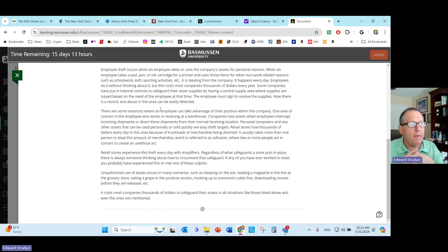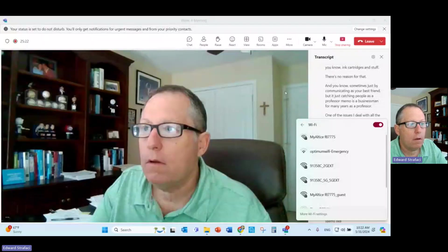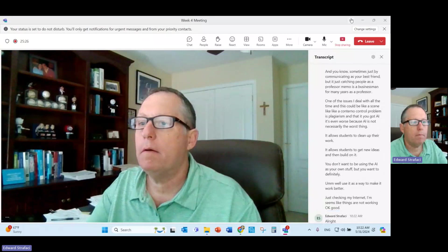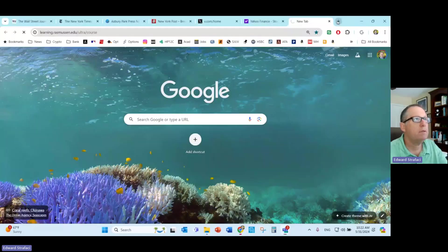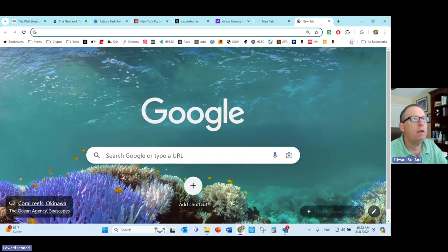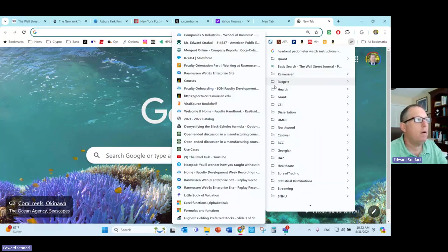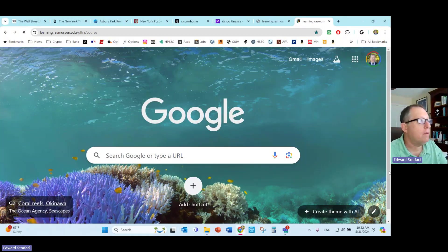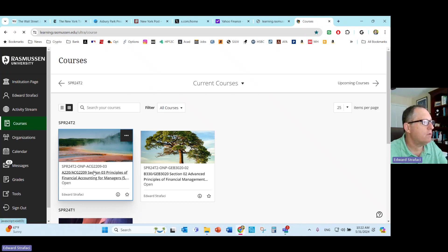Just checking my internet, seems like things are not working. Okay good, we're back. I hope you didn't miss anything. We're just really, really, what I'm dealing with this is a pretty simple week. I'm just dealing with issues that come up in terms of dealing with internal controls and how you're going to deal with that. For some reason my computer slowed down.